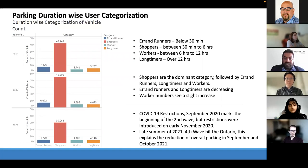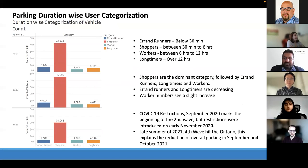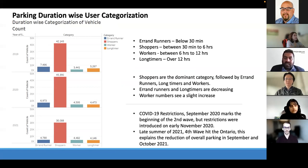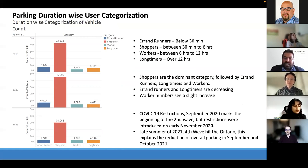We created a user categorization based on individual parking durations, arriving at four categories: errand runners, shoppers, workers, and long-timers. Errand runners park for less than 30 minutes, shoppers for 30 minutes to six hours, workers for six to 12 hours, and long-timers for more than 12 hours. Shoppers are the most dominant category, followed by errand runners, long-timers, and workers.